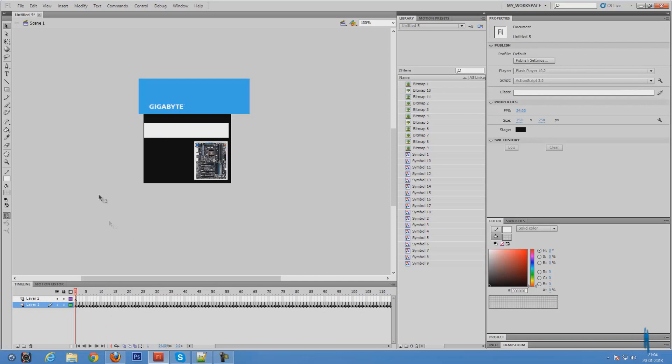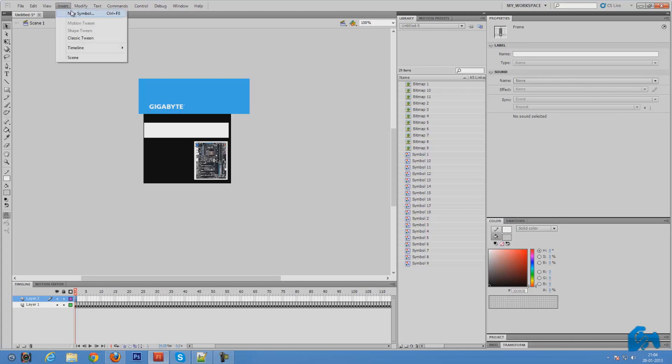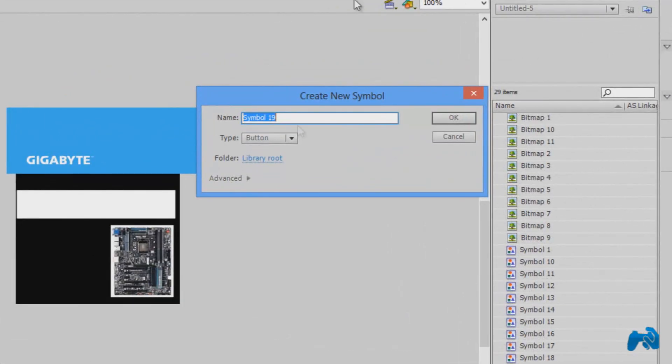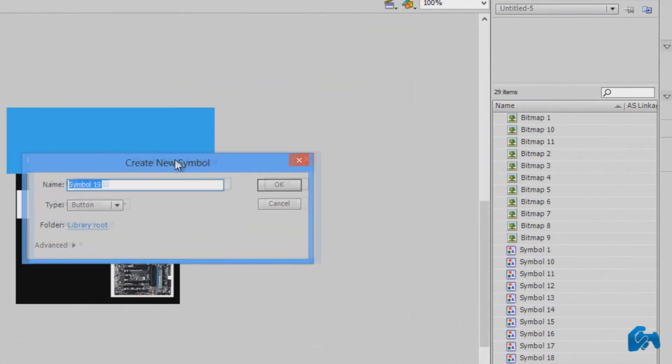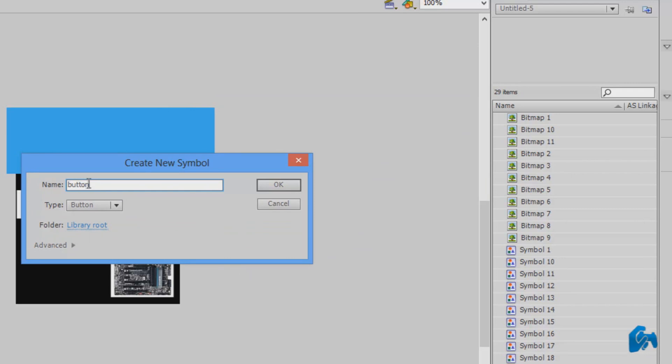Now that we've done all this, all you need to do is go to layer 1, click on the first keyframe over here, and press insert new symbol. This window will open. Give it a name. I'm going to name it button.